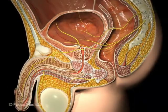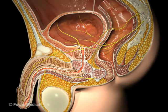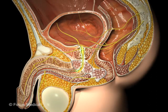The urethra is a tube that emerges from the bladder, passes through the prostate gland, and carries the urine and sperm outside the male body.